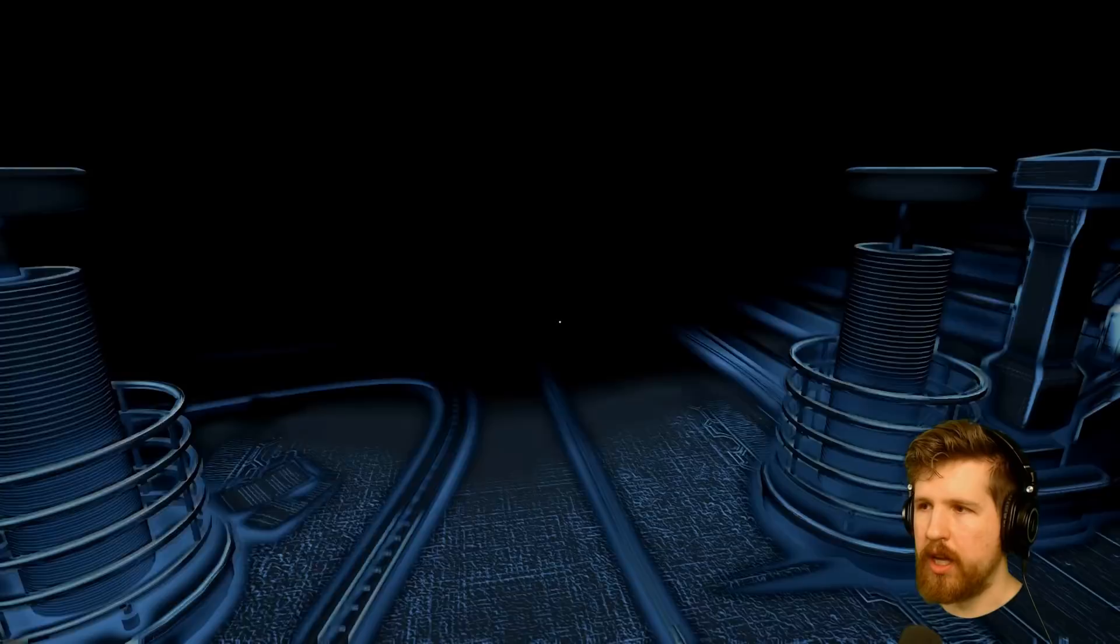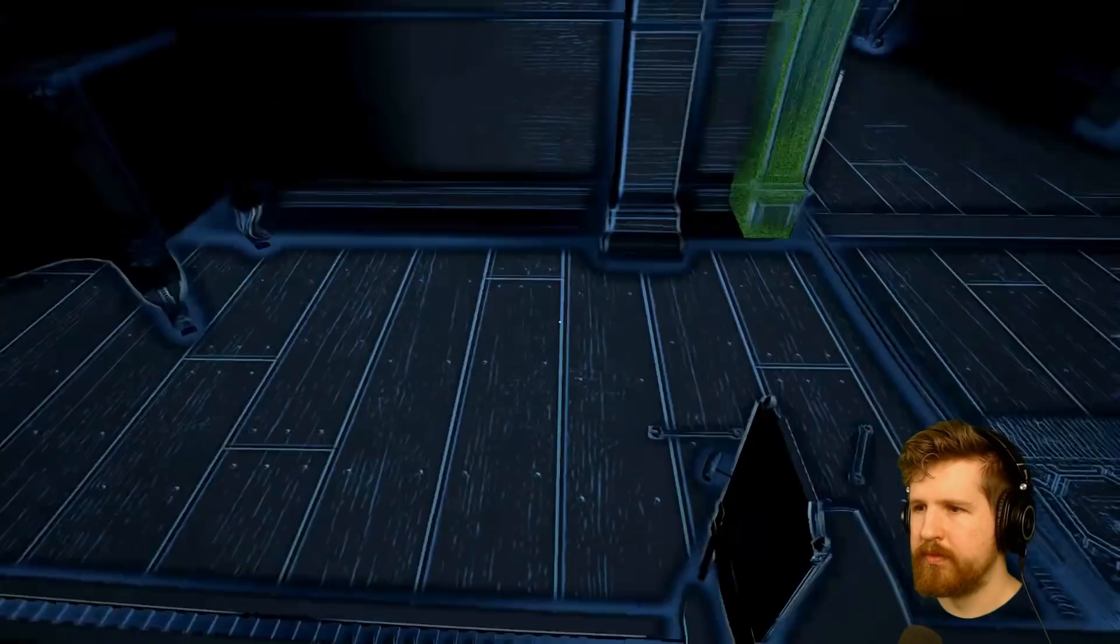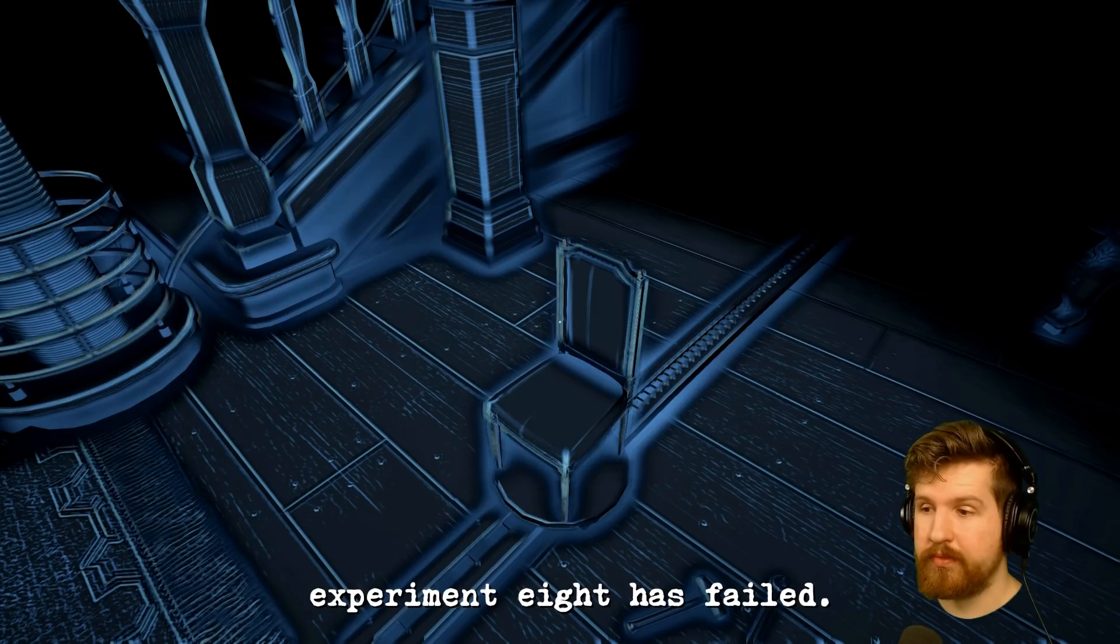Autonomous locomotion experiment eight has failed. Adjustments I made were not enough. Regrettably for now they will have to use these chairs. There must be a more elegant answer.